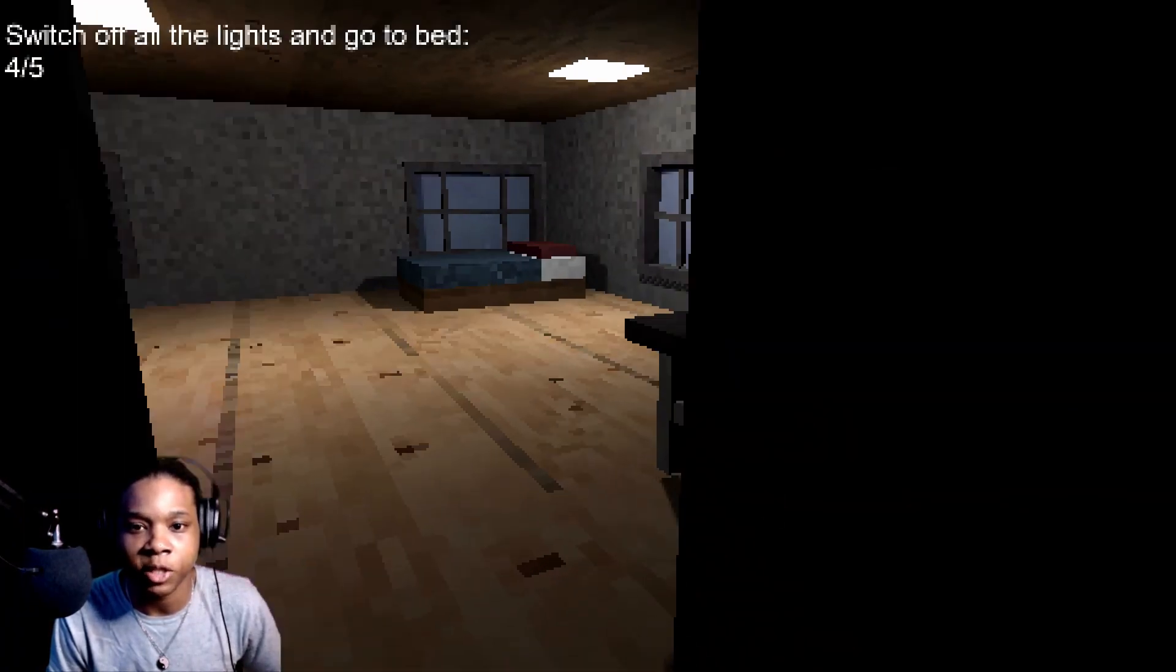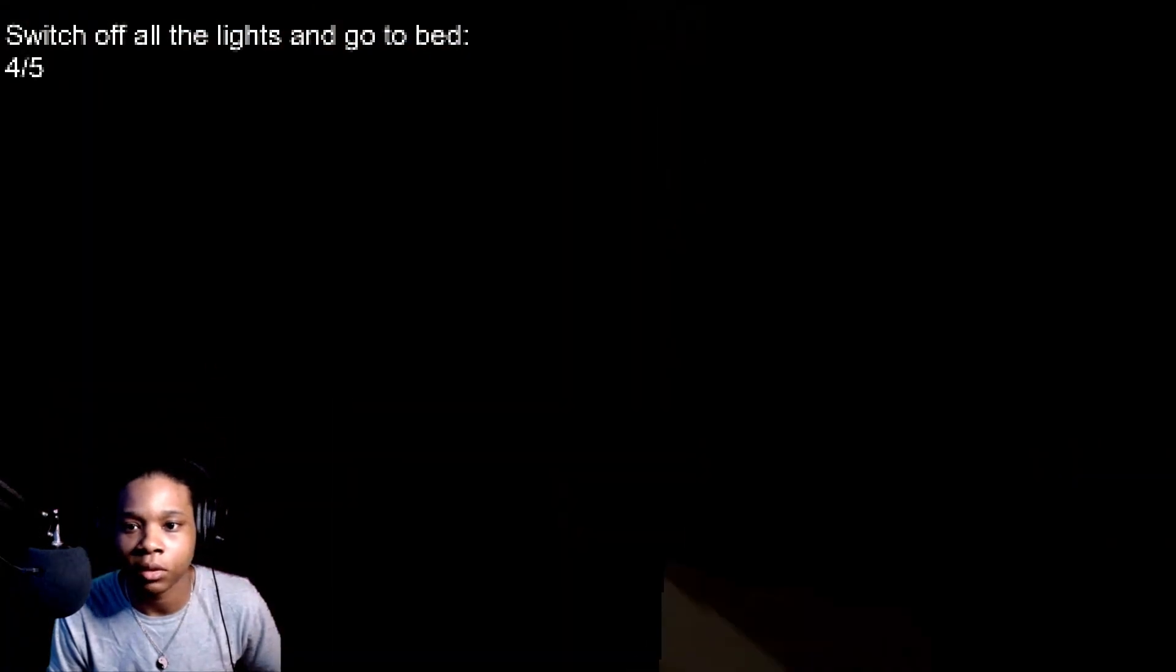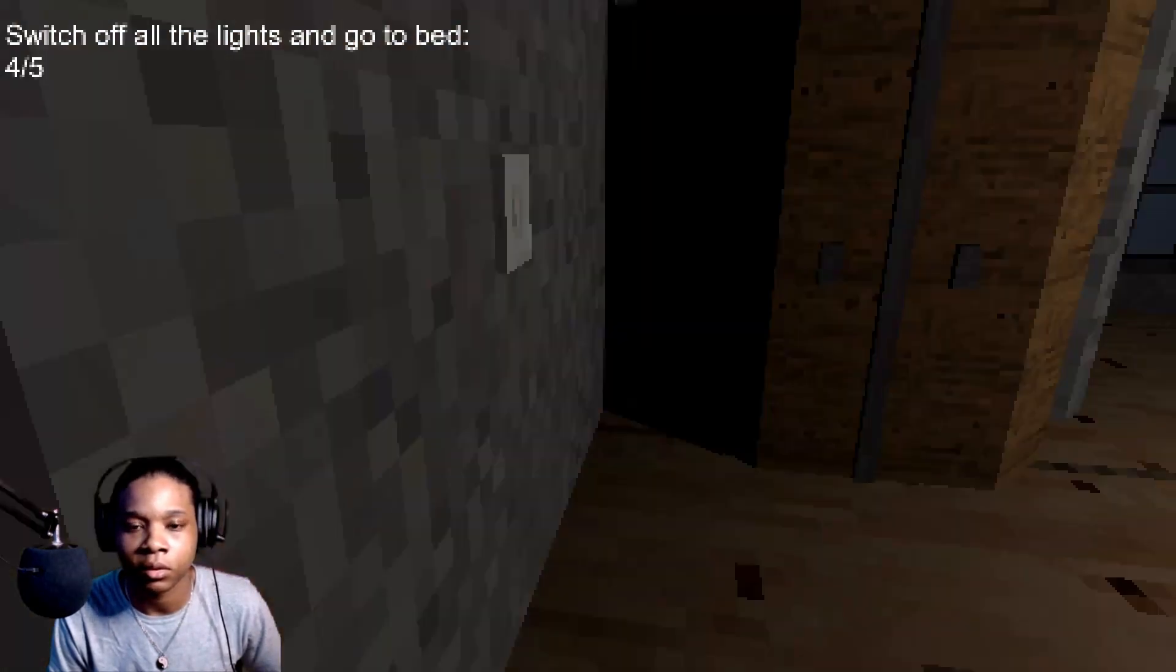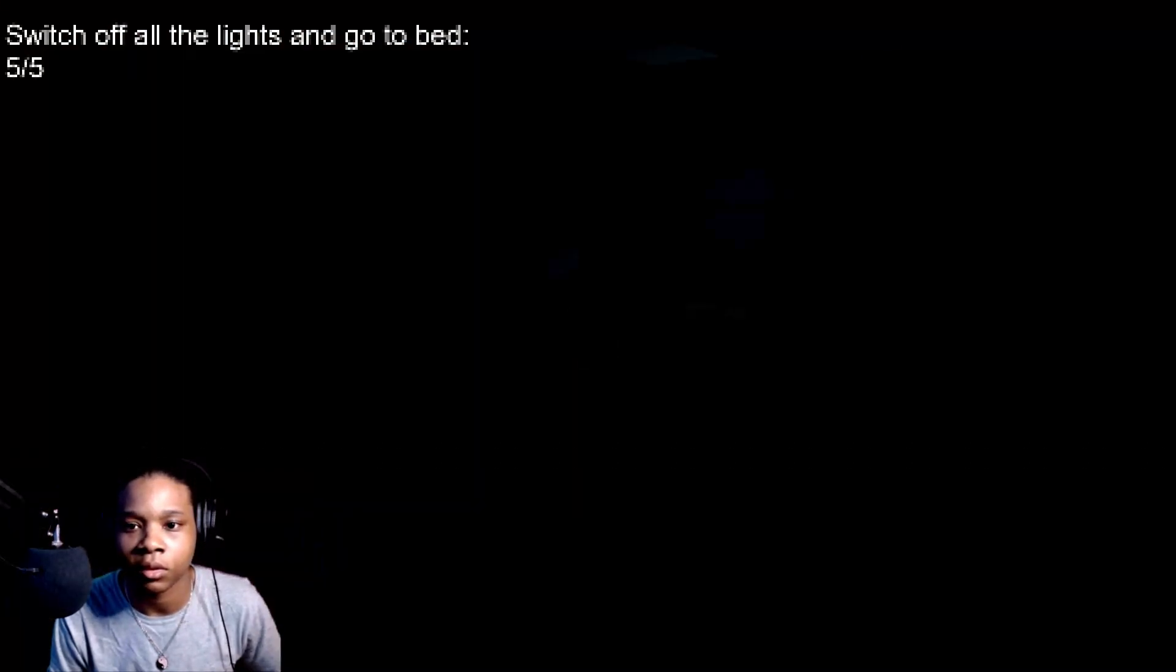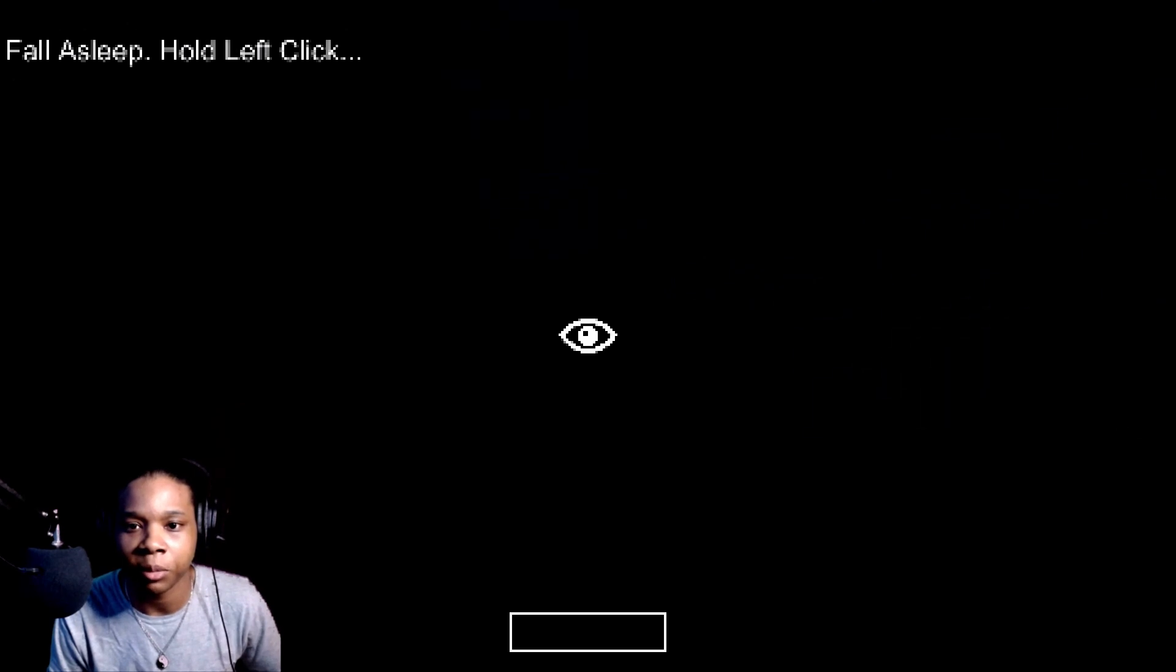Man, they should let me sprint if it is a horror game. Hop in that bed, hop in the bed, go to sleep.